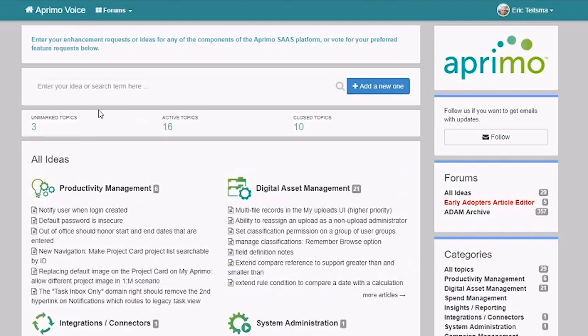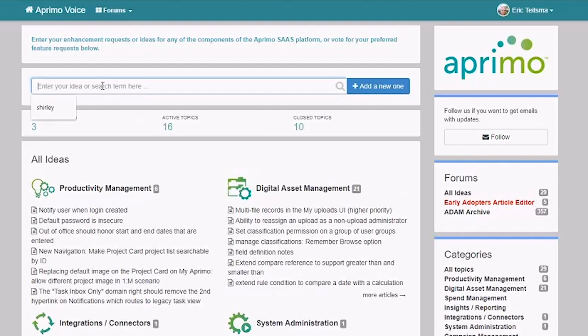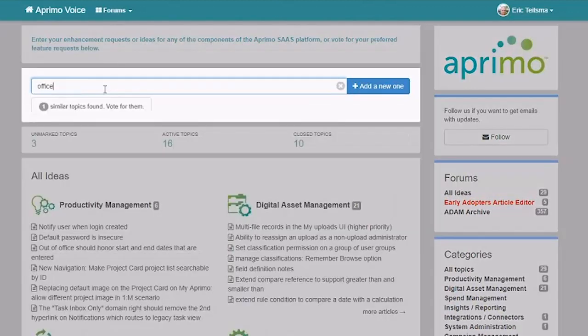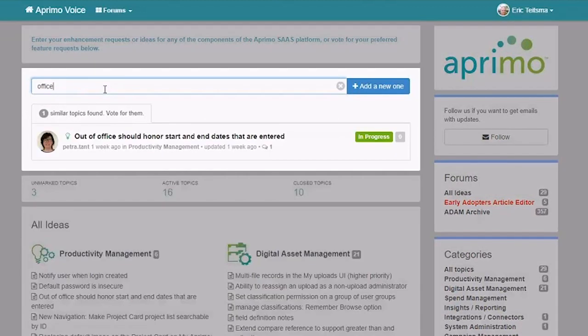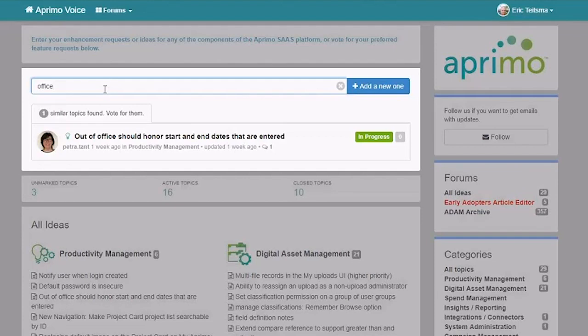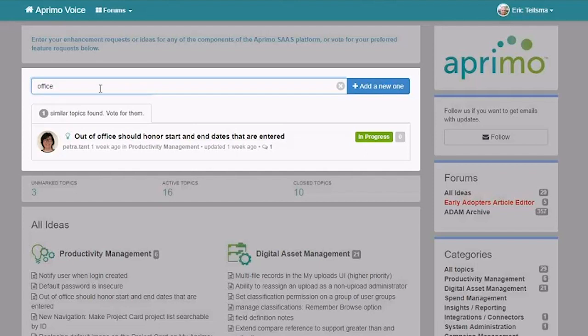And then another mechanism for finding ideas is doing searching. So this has a very robust search feature to come in and search across different ideas and see what's already out there. So if I search, for example, on office, I see that there's already an idea here around out of office and updating the out of office feature that's already in Aprimo.